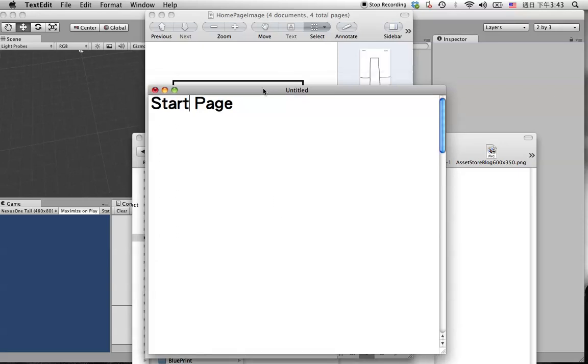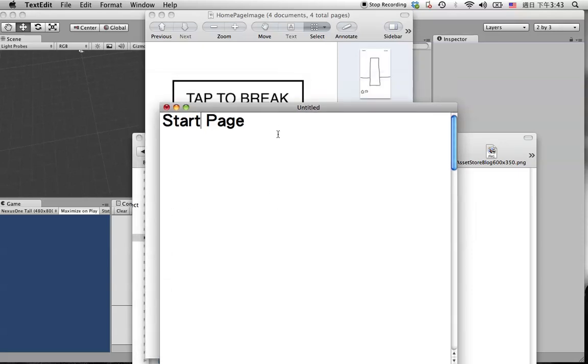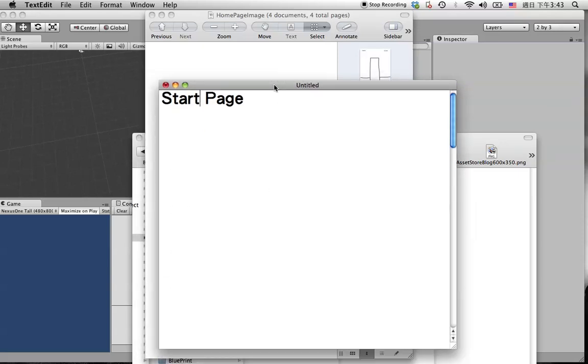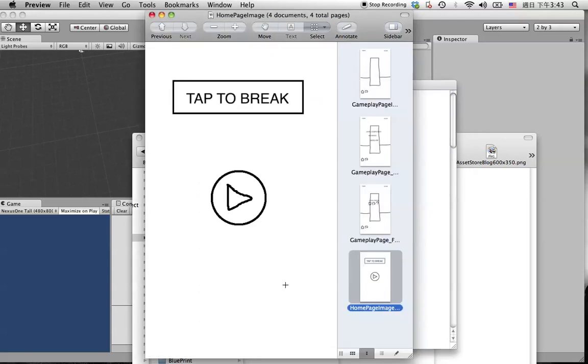So now we are going to create a start page for the game. For the start page, we're going to create something like this: the game title in here and create a play button to allow the user to hit this button to load again.